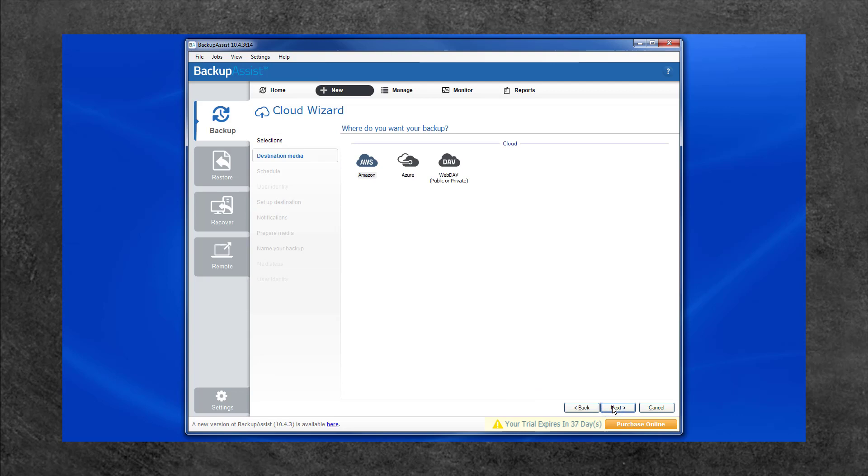The Destination screen is where you select the Cloud Service Provider. Select Azure and then Next.